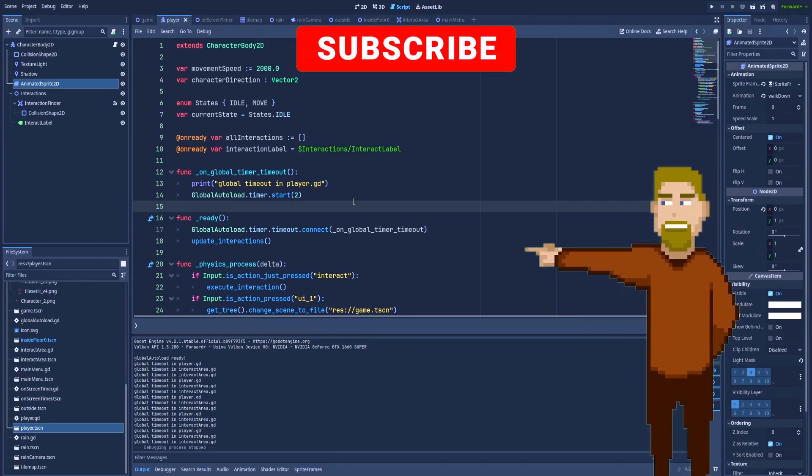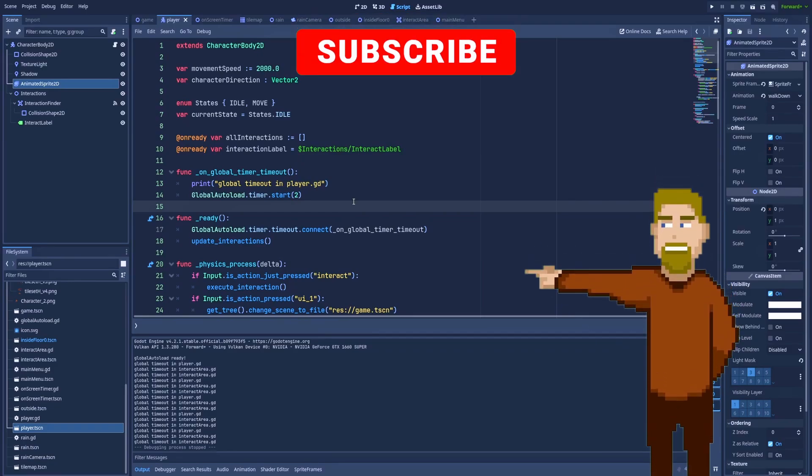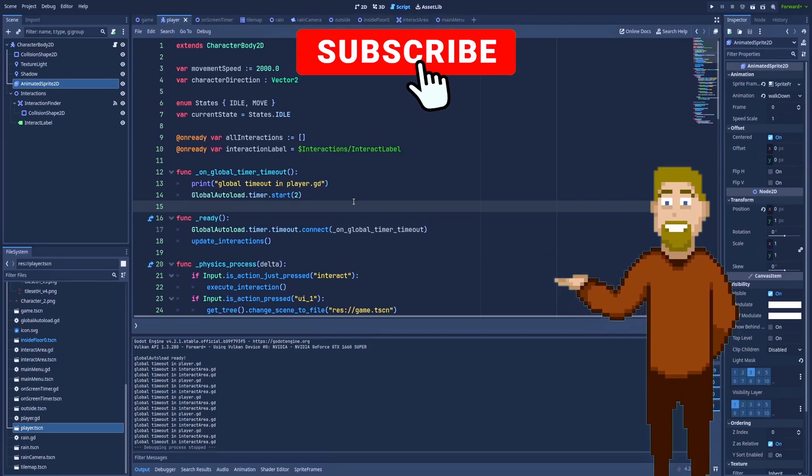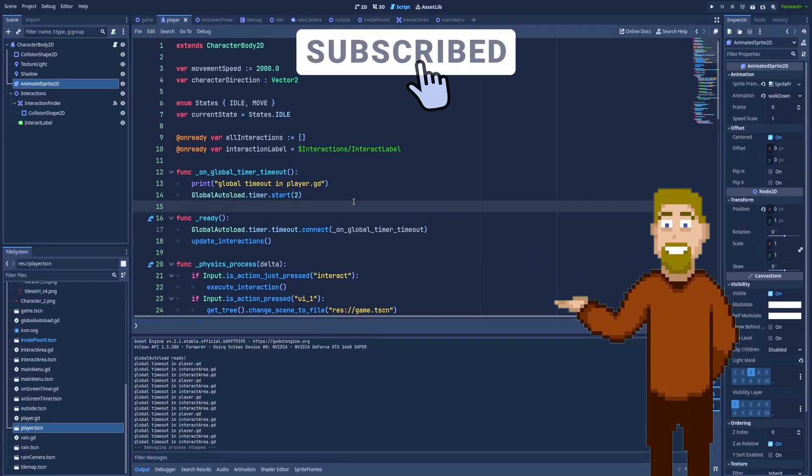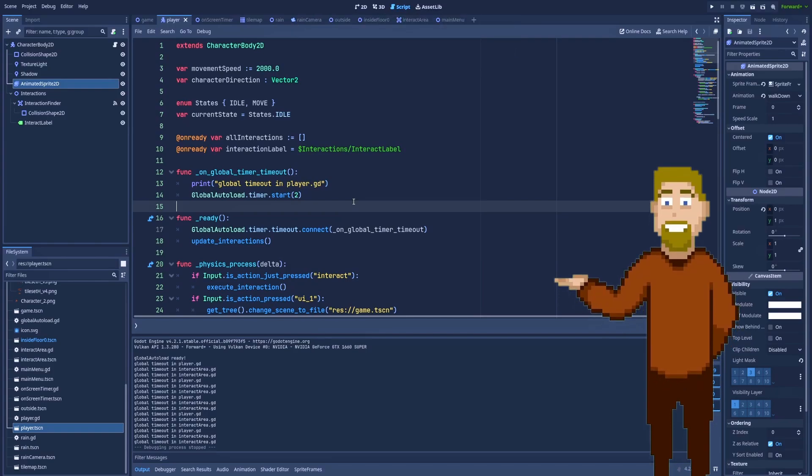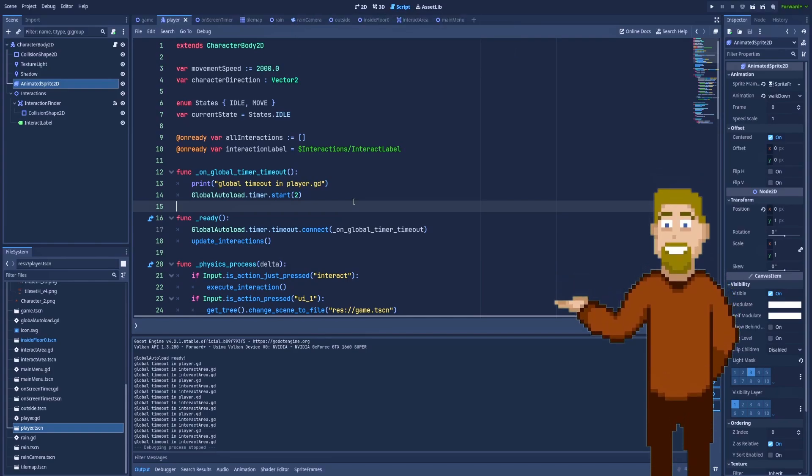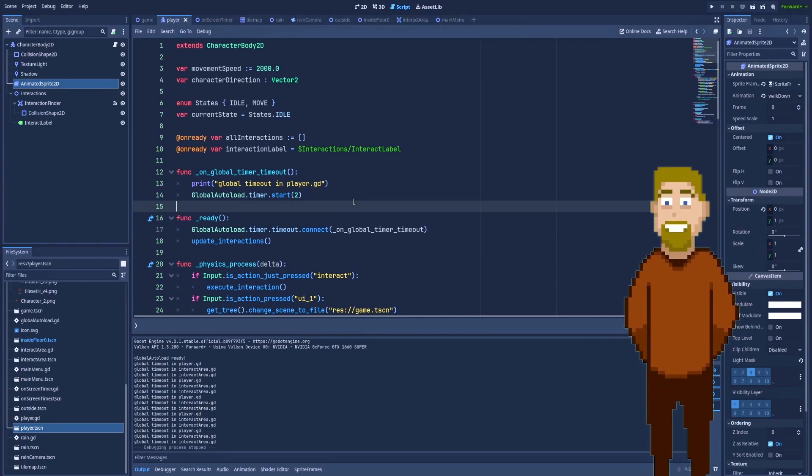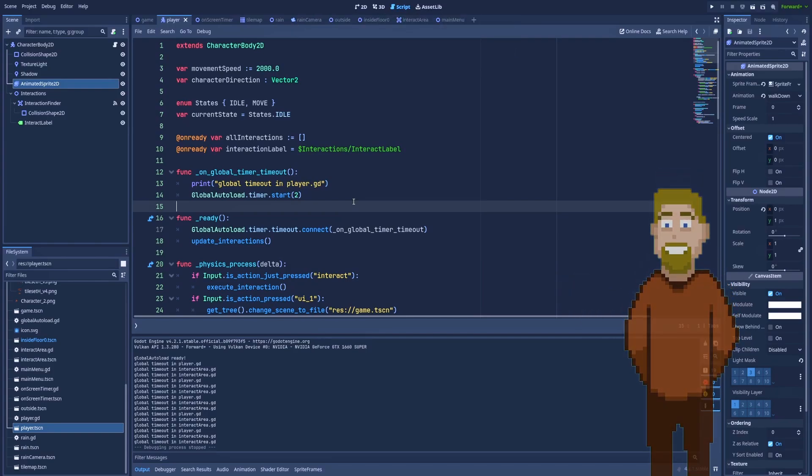So that's how you can use the singletons to make a global timer in Godot. So don't stop your education right here and click on the next video.